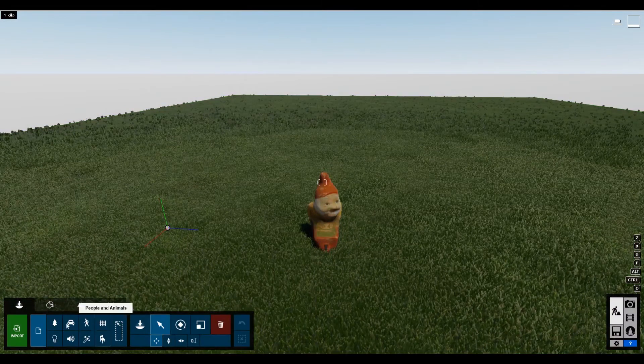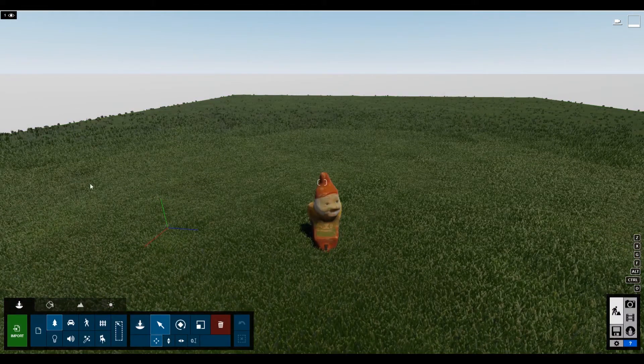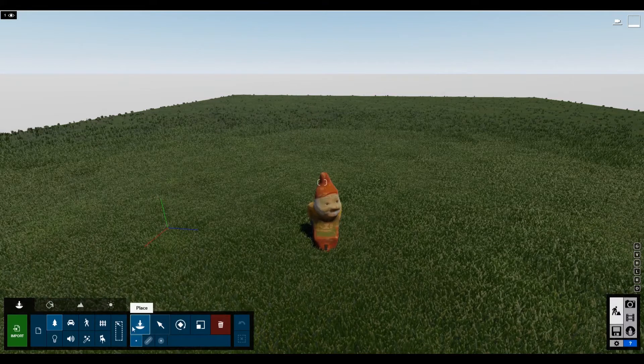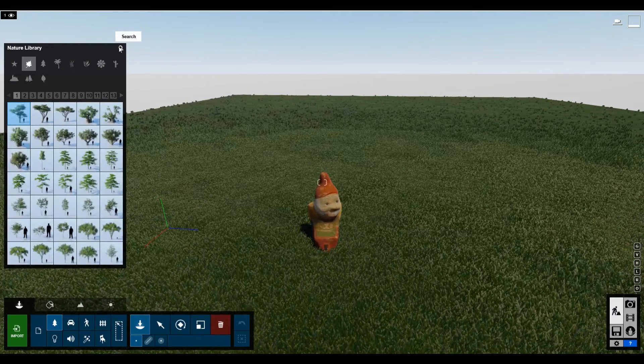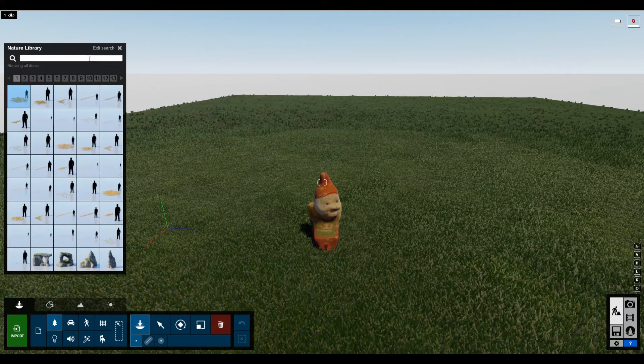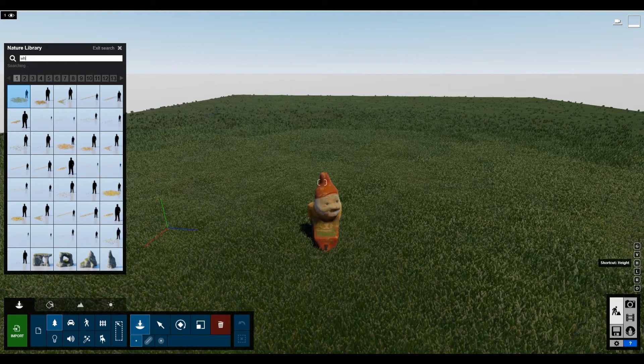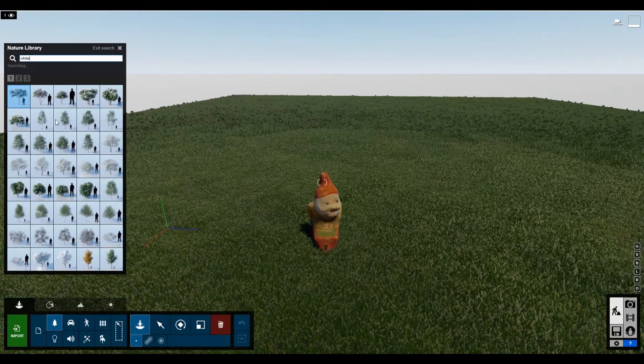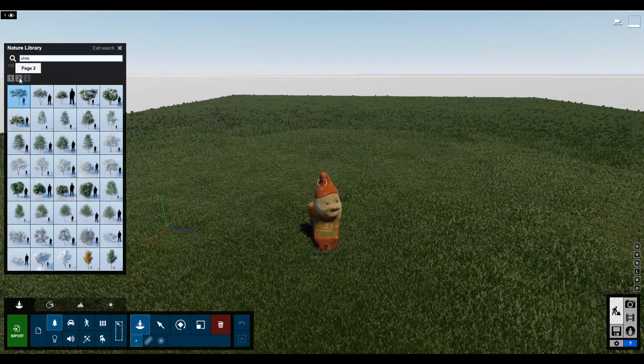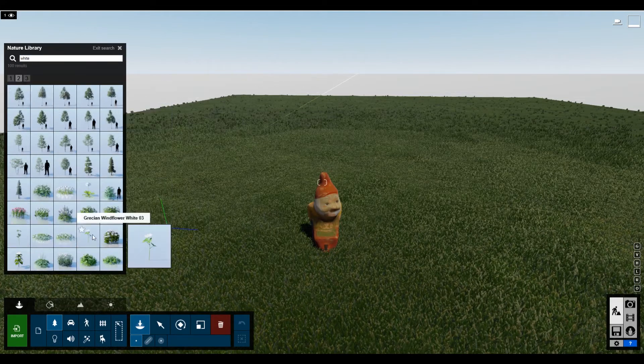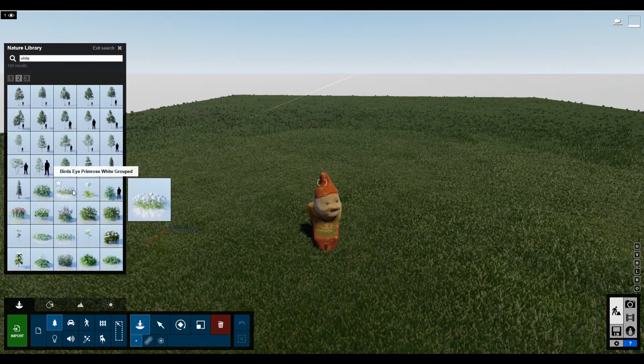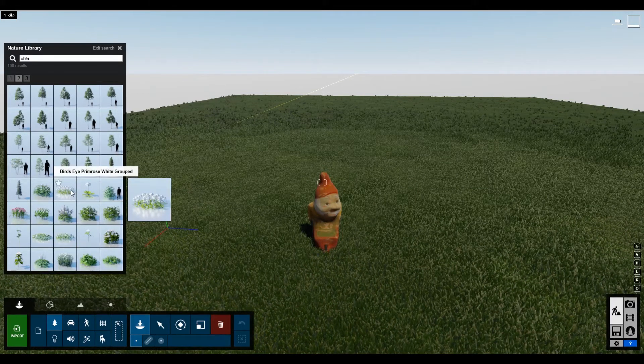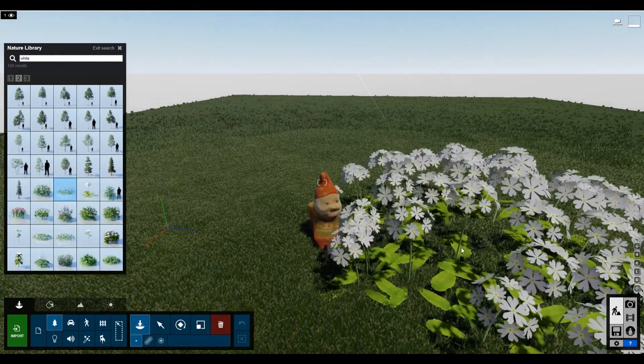So if you go to objects, under nature, you want to do place here. I'll bring up the menu here. There's like these little white flowers that I really love. So I usually just hit the search icon at the top, and then type in white. So there are these little guys, these little grecian guys, or these bird's eye primrose, white grouped. You click them.